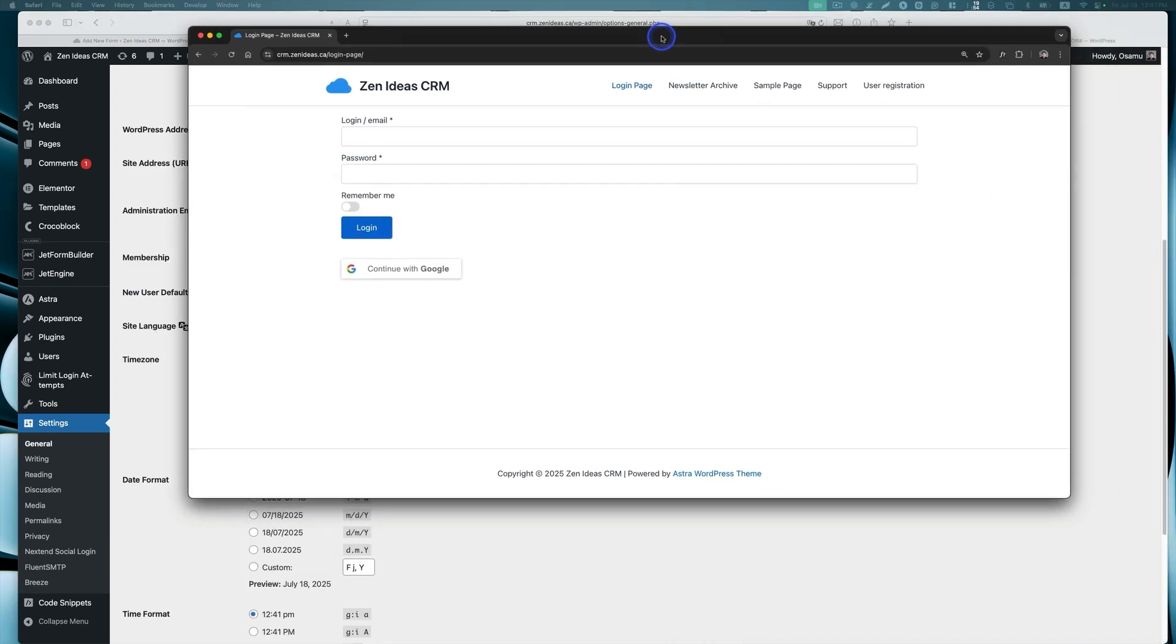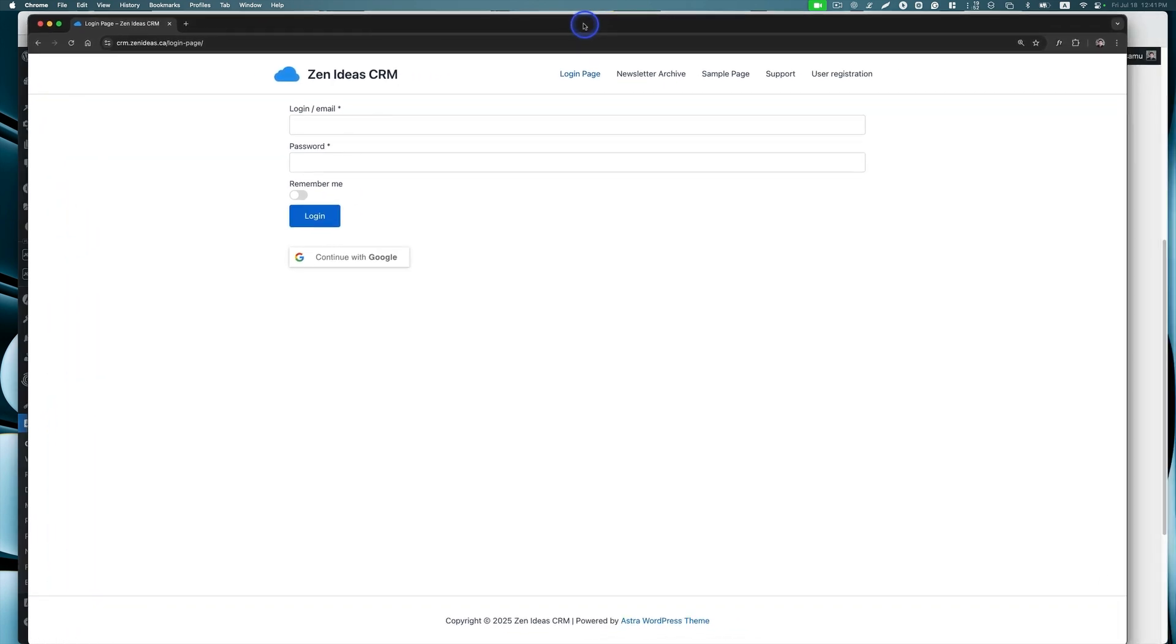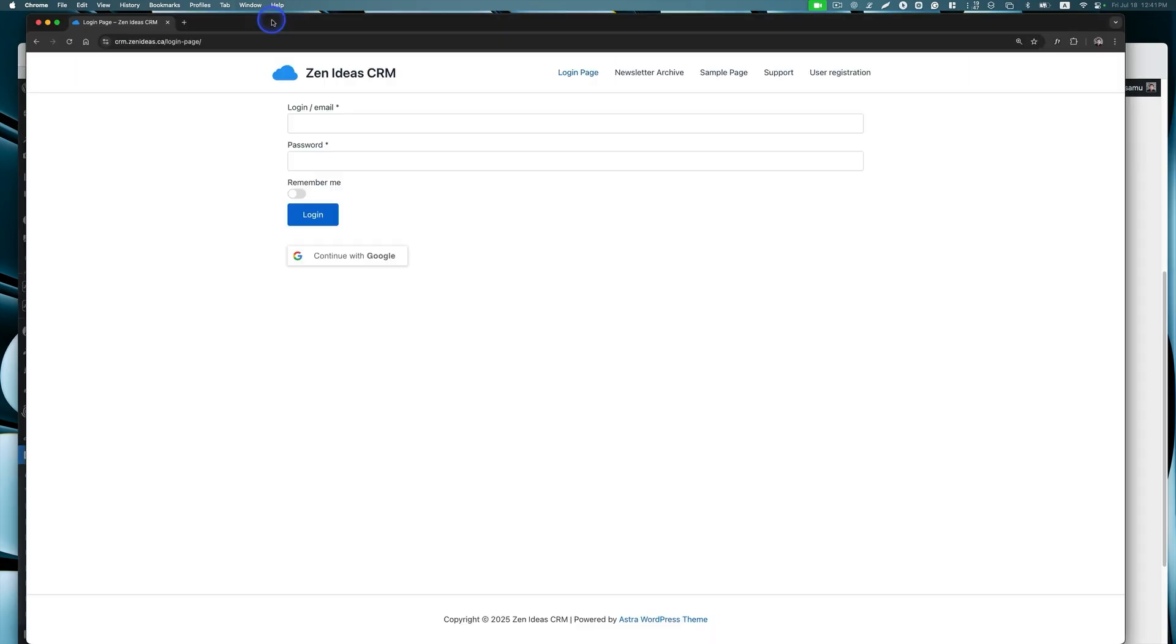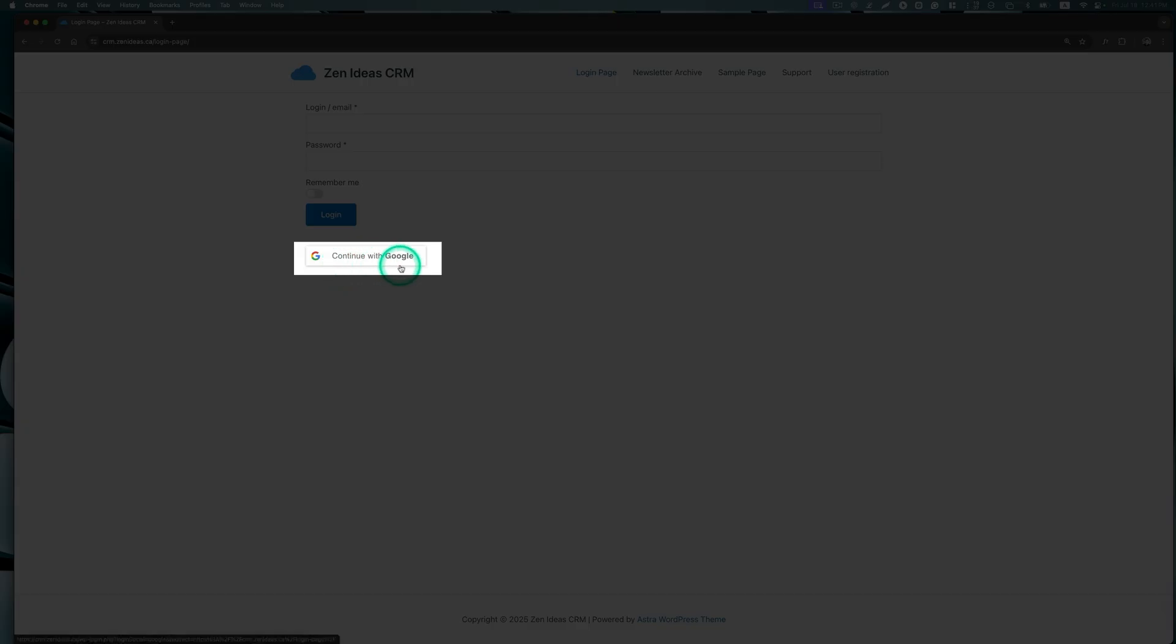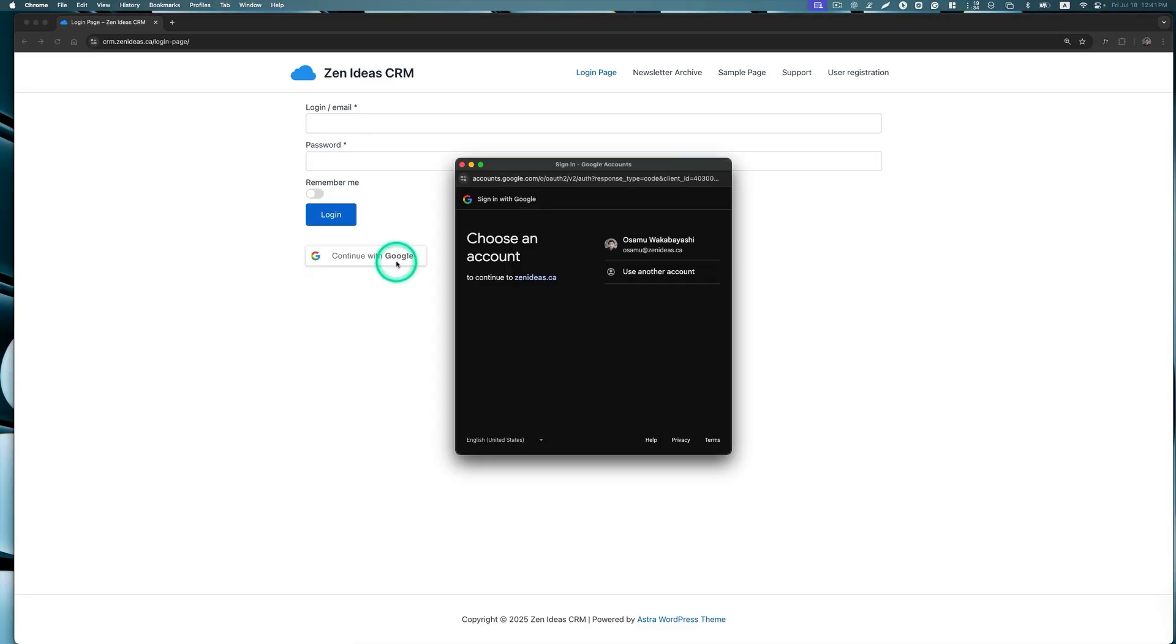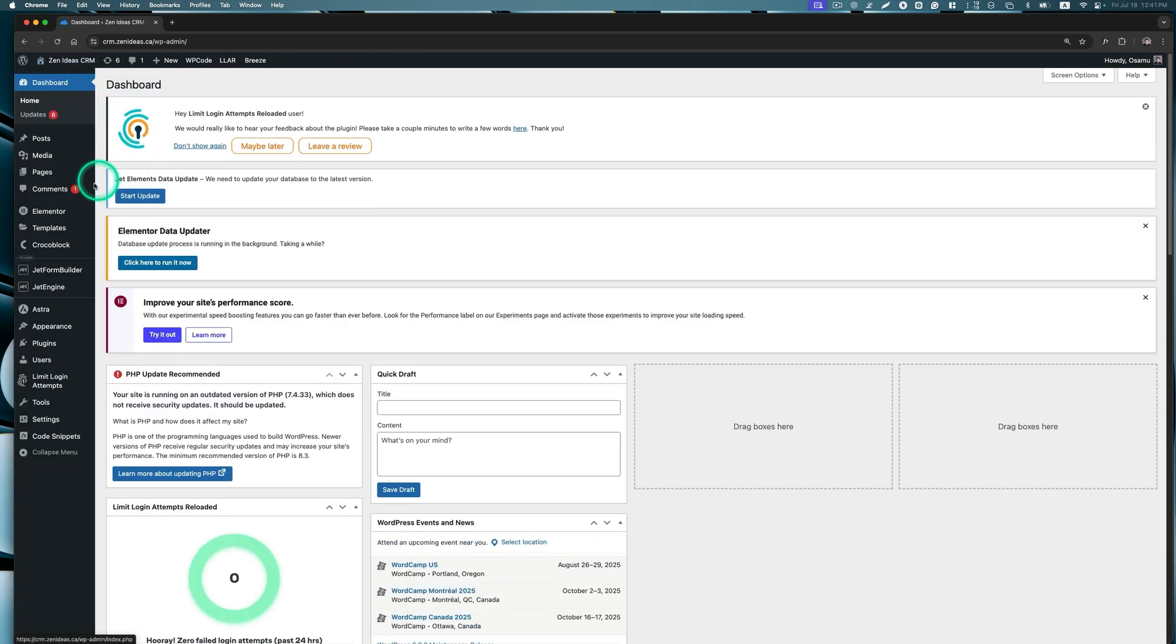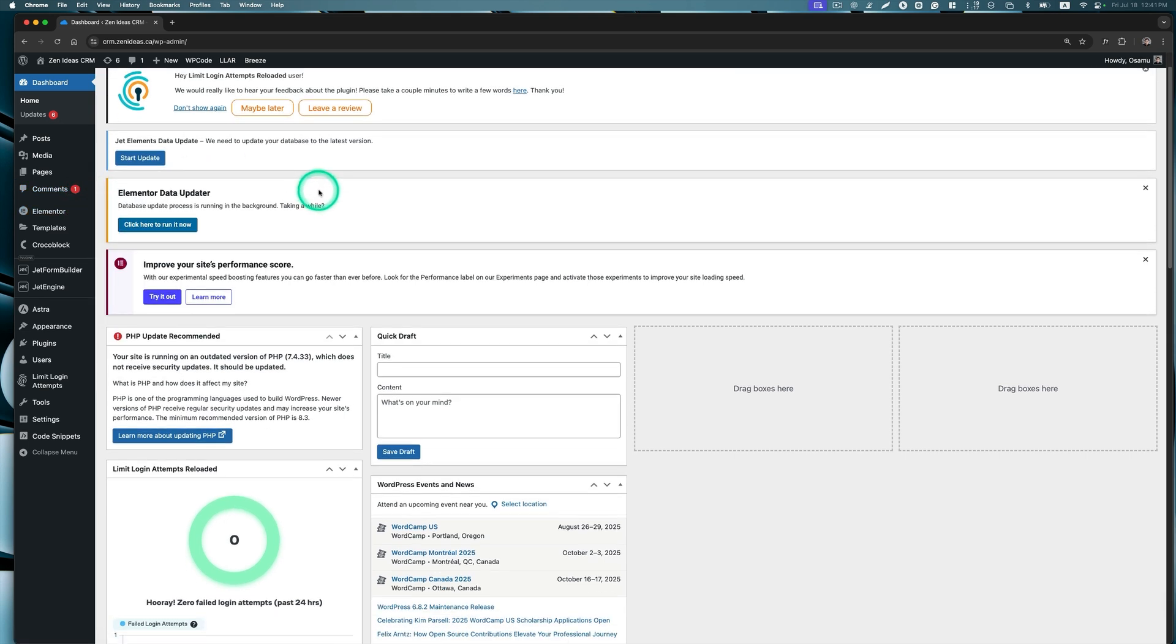Let's check the results. I'm going to use a different browser because I already logged in here with my Safari. I'm going to use Chrome. Now you can see the login page here and you see the Continue with Google button. Let's click this. This is my Google account. Look at that. It is already logged in and I can go to dashboard.